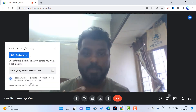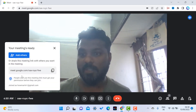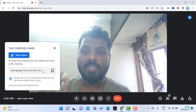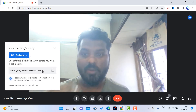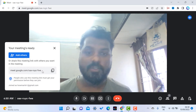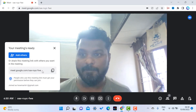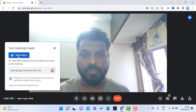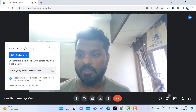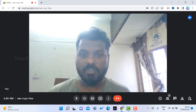Once I start the instant meeting, I can see my camera and mic are working properly. I can use this link to share with my audience and participants to join this meeting, or I can add others using their email accounts.